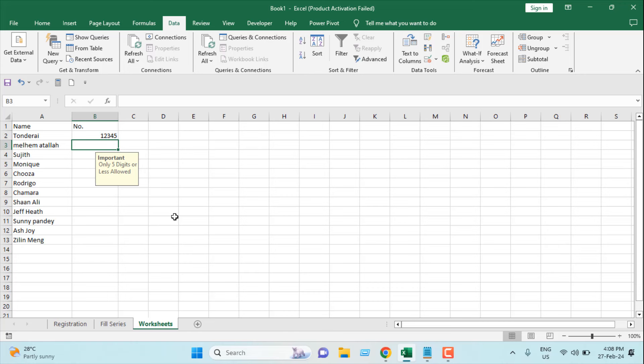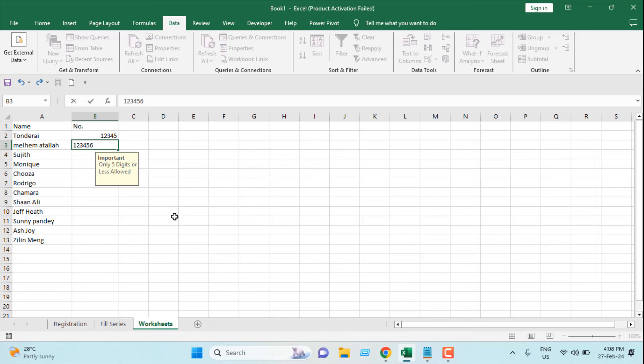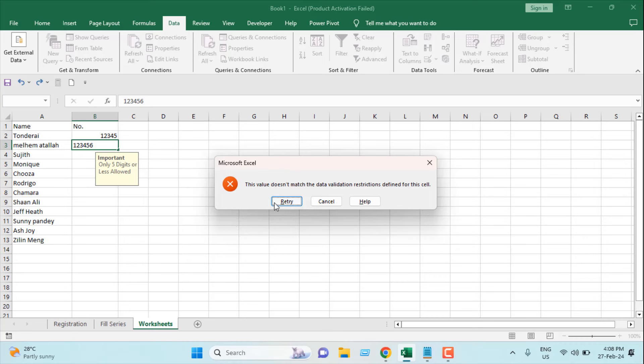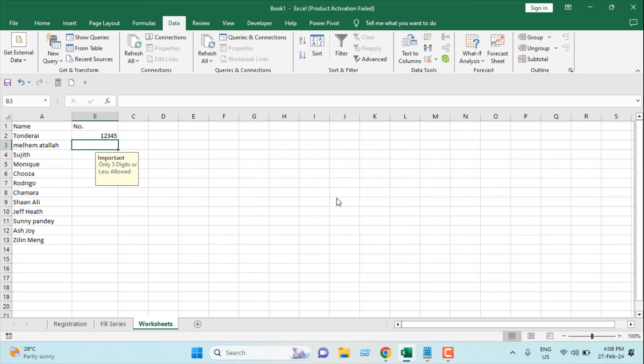Let's write here one, two, three, four, five, six - that means six digits, which is above our restriction or limit. Now if I press Enter, we get an error: either Retry or Cancel. So I'm going to cancel it. And let's write here one, one, one, one, one.